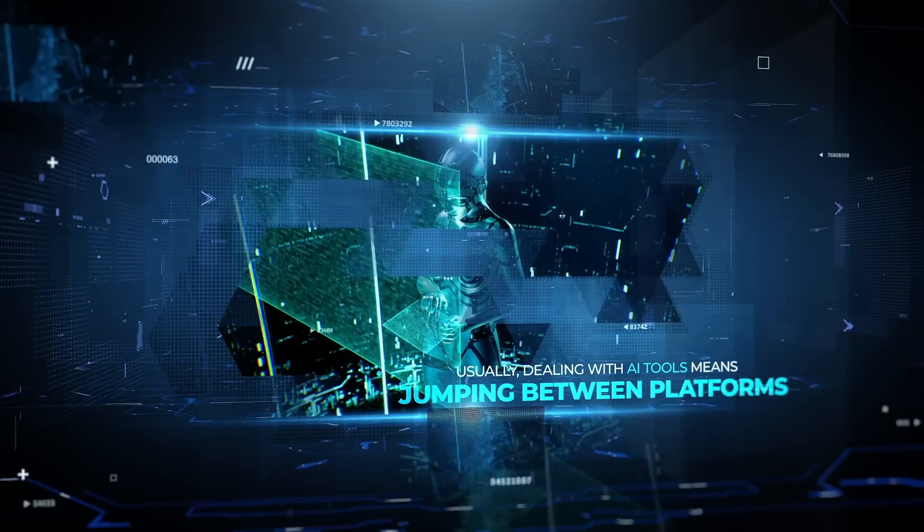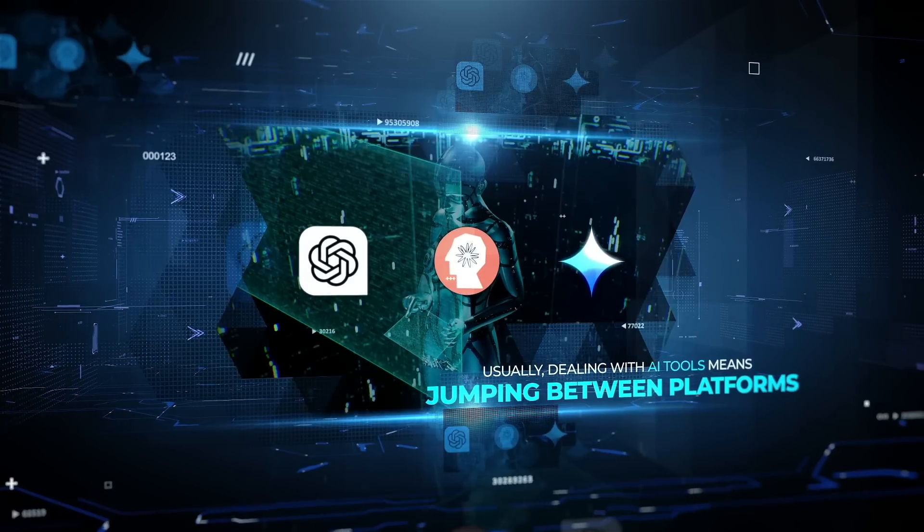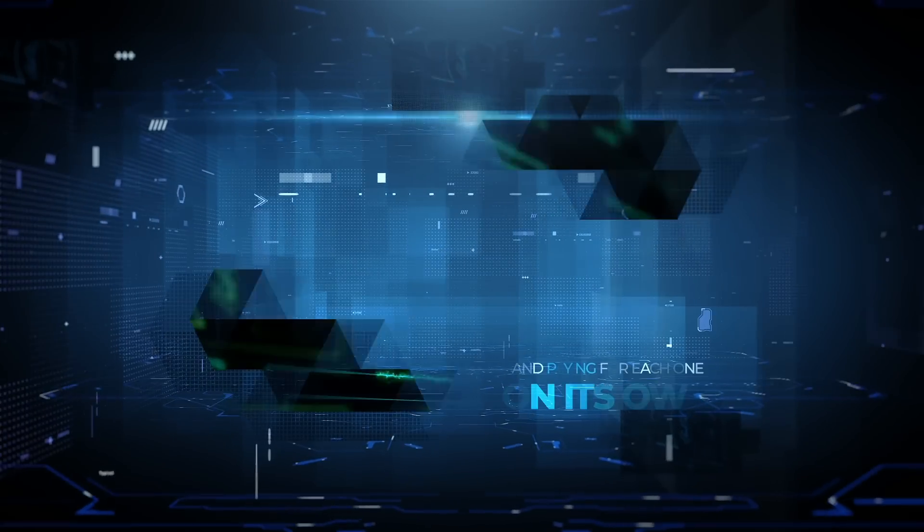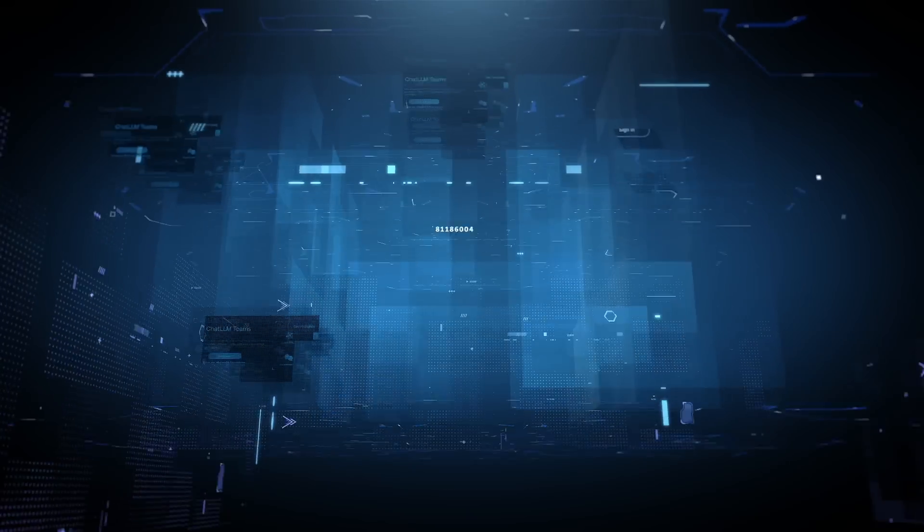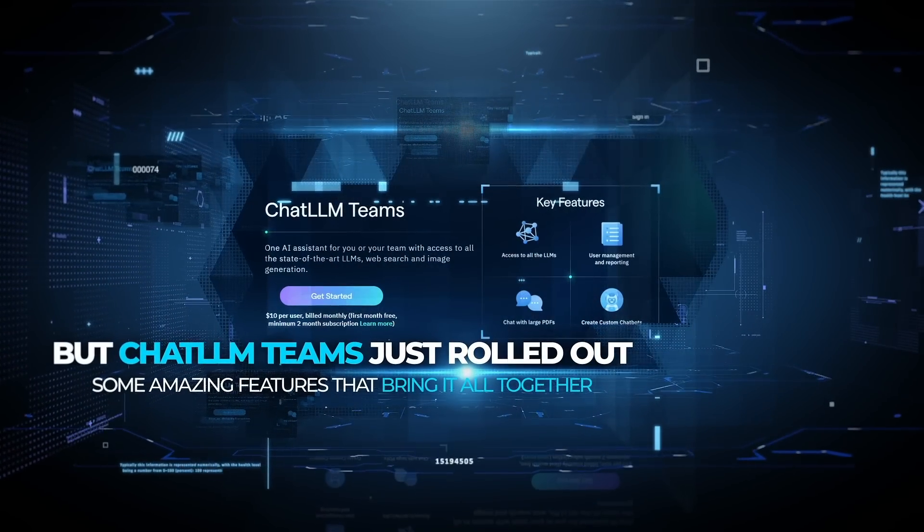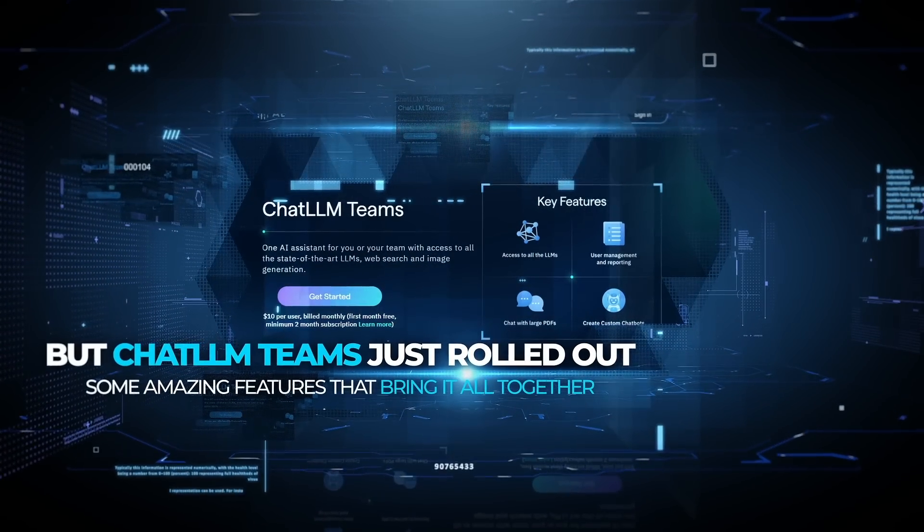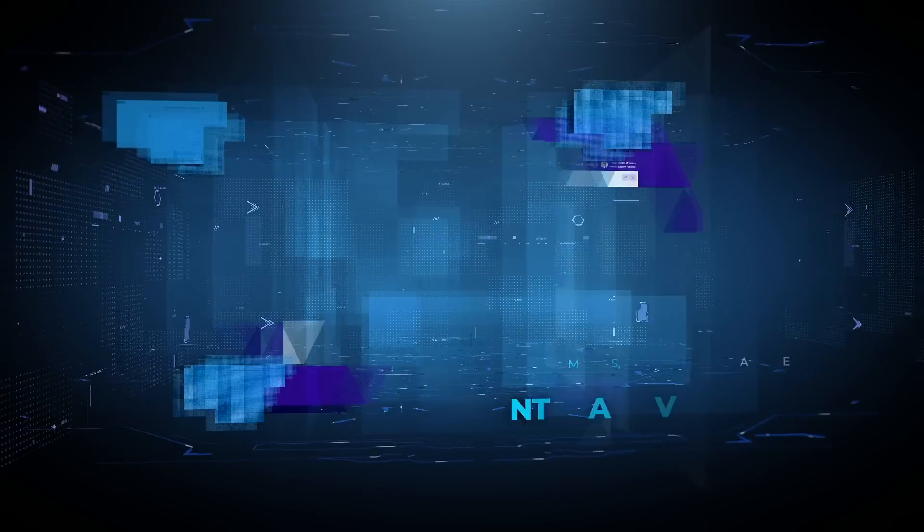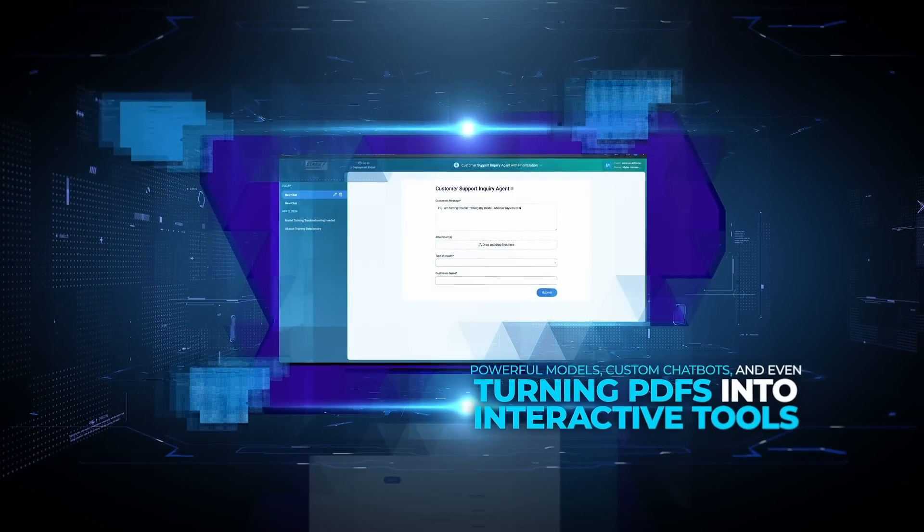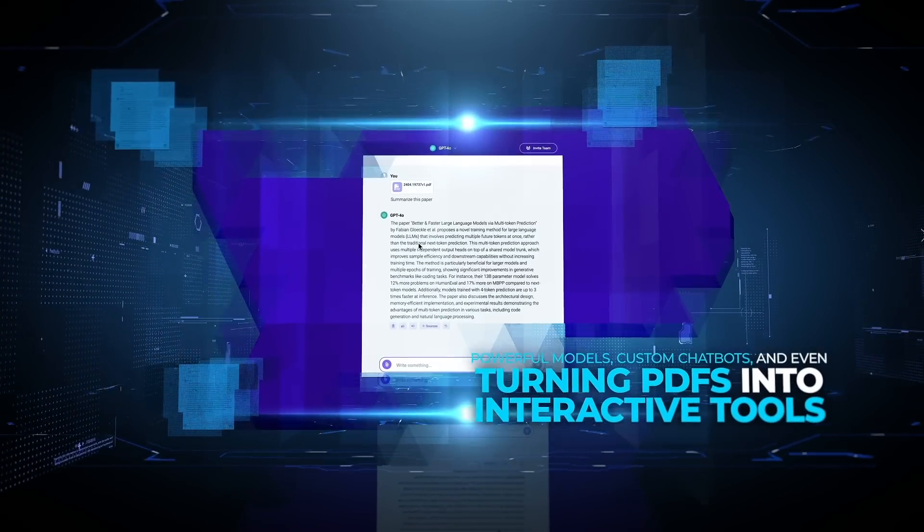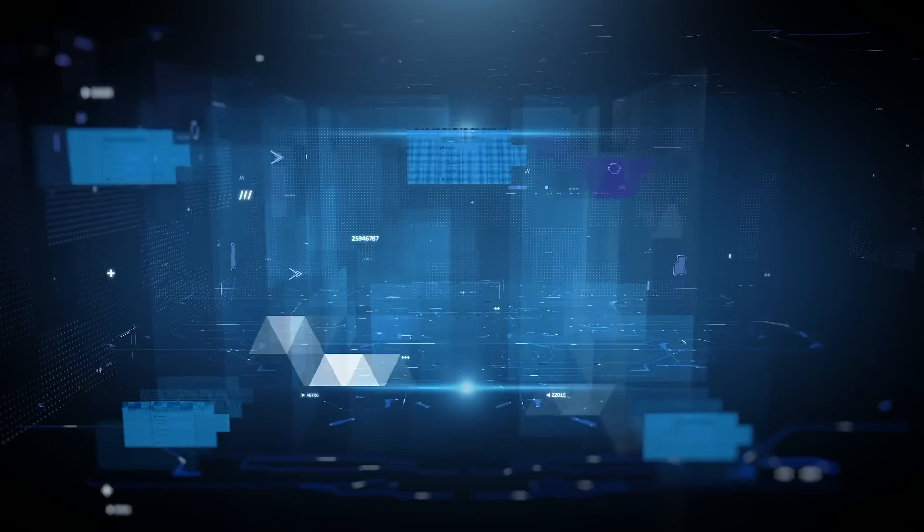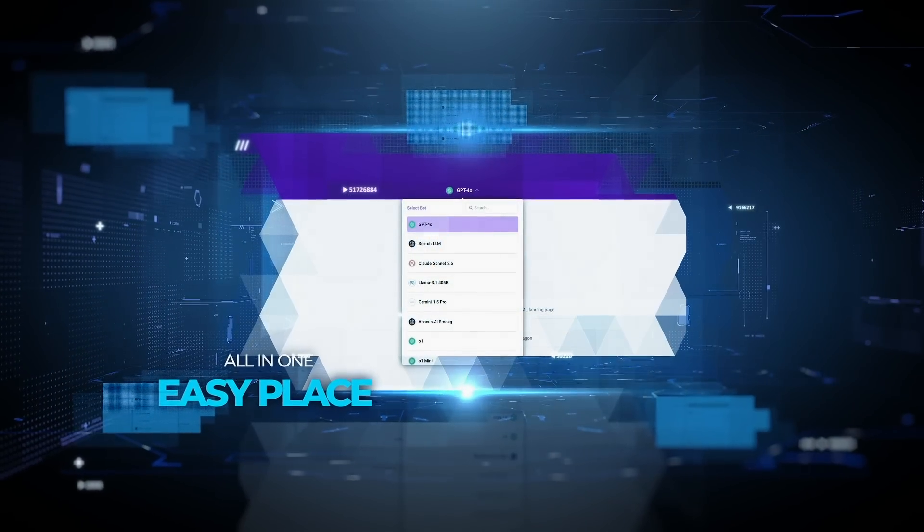Usually, dealing with AI tools means jumping between platforms and paying for each one on its own. But ChatLLM Teams just rolled out some amazing features that bring it all together. Powerful models, custom chatbots, and even turning PDFs into interactive tools, all in one easy place.